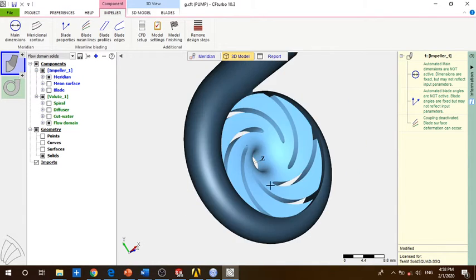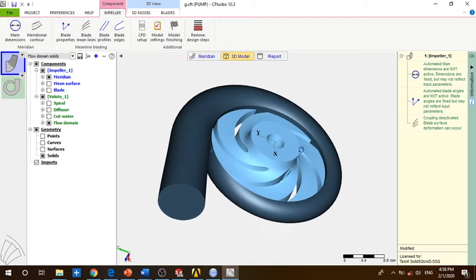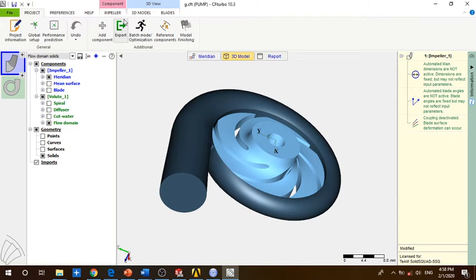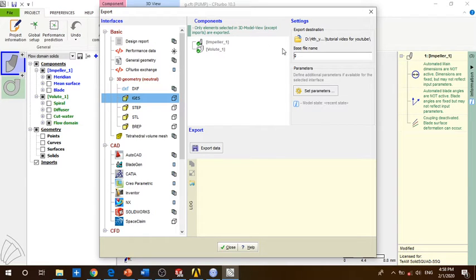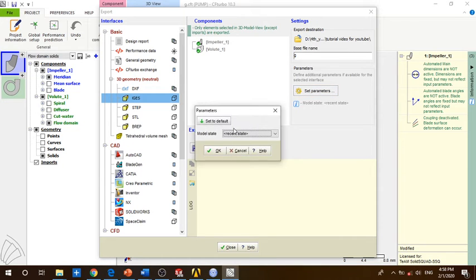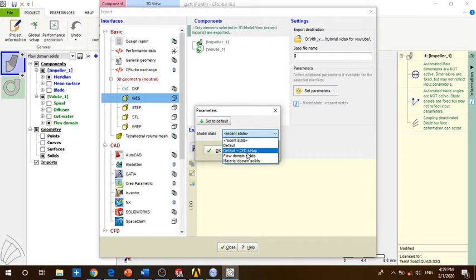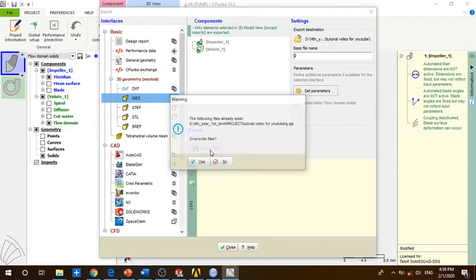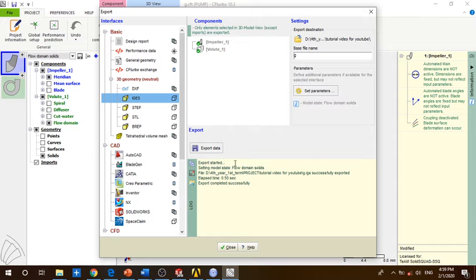So for this file we are going to export it to an IGS file. Project, export IGS. Make sure that the impeller and the loop are both checked green. Here set parameters. For this we set it to flow domain and check export data. I have already checked it so you won't see this method. Overwrite, close.